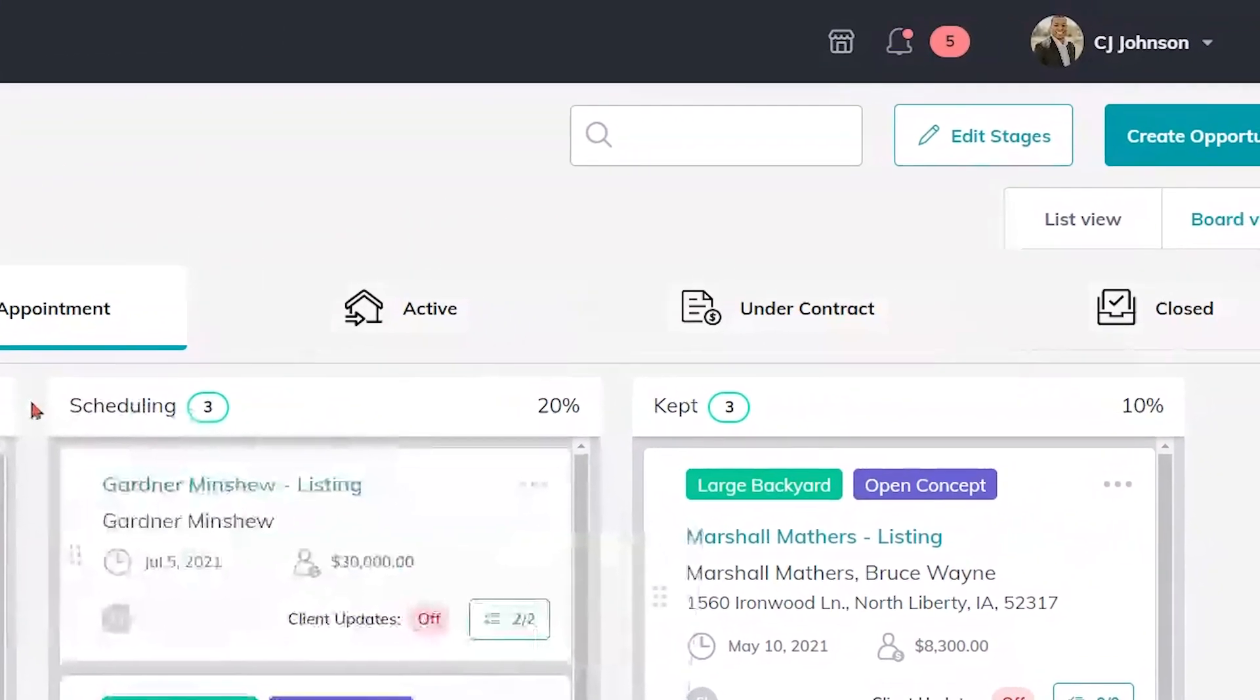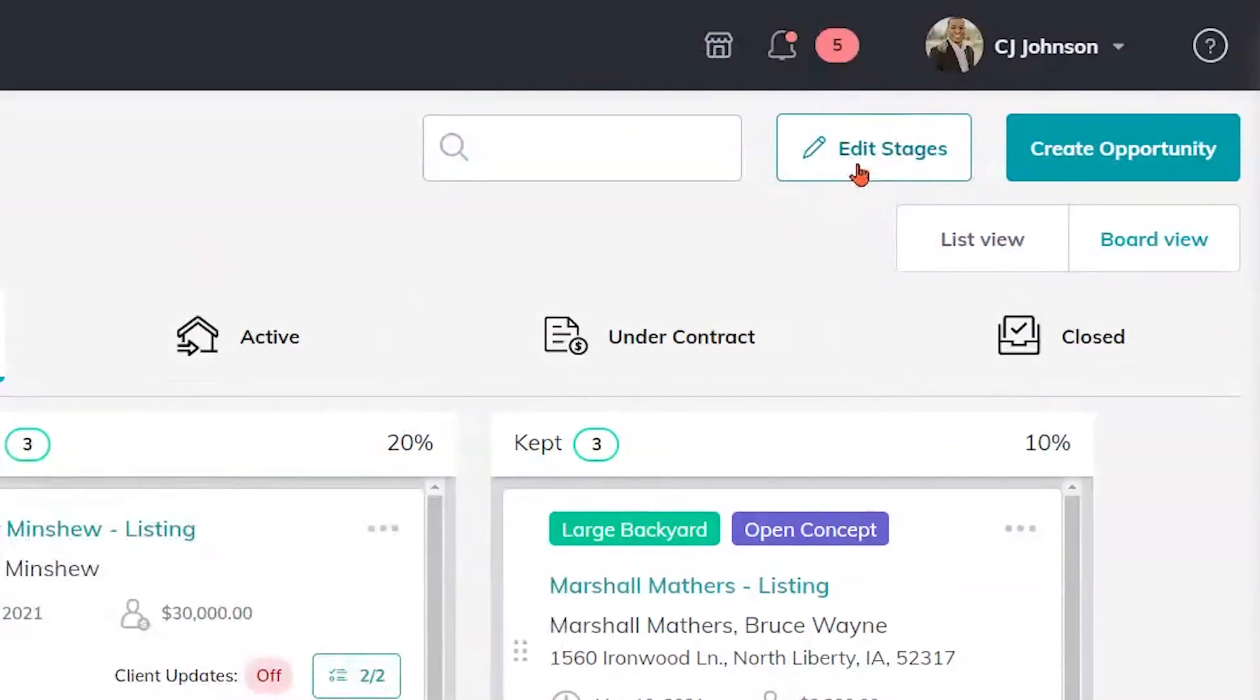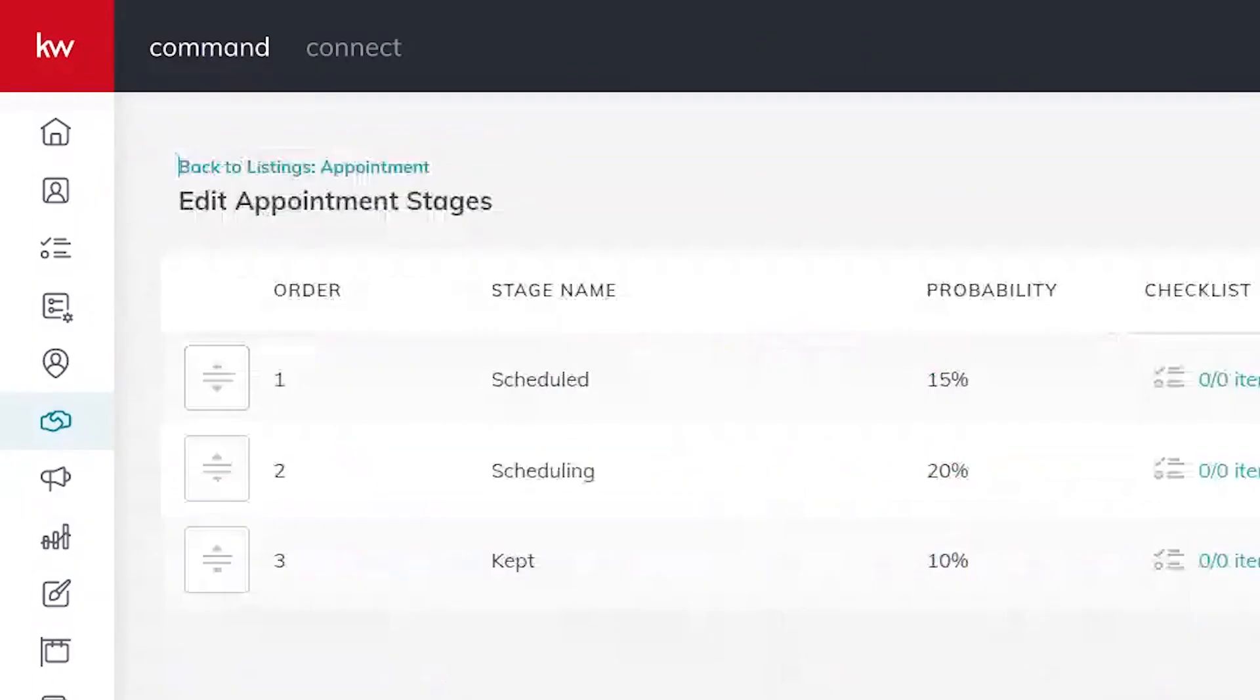In order to customize these we're going to focus on where it says edit stages. We can see the three stages that I have here already.